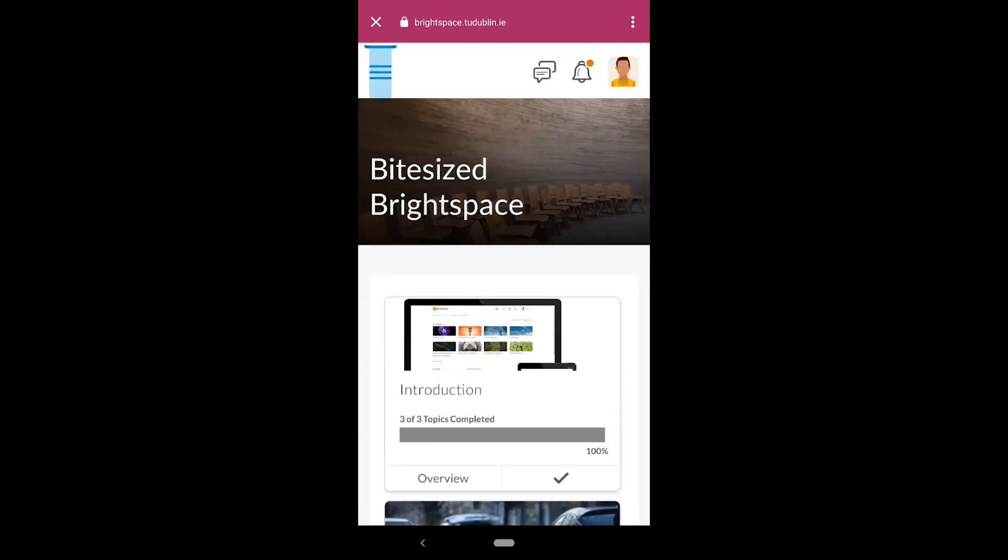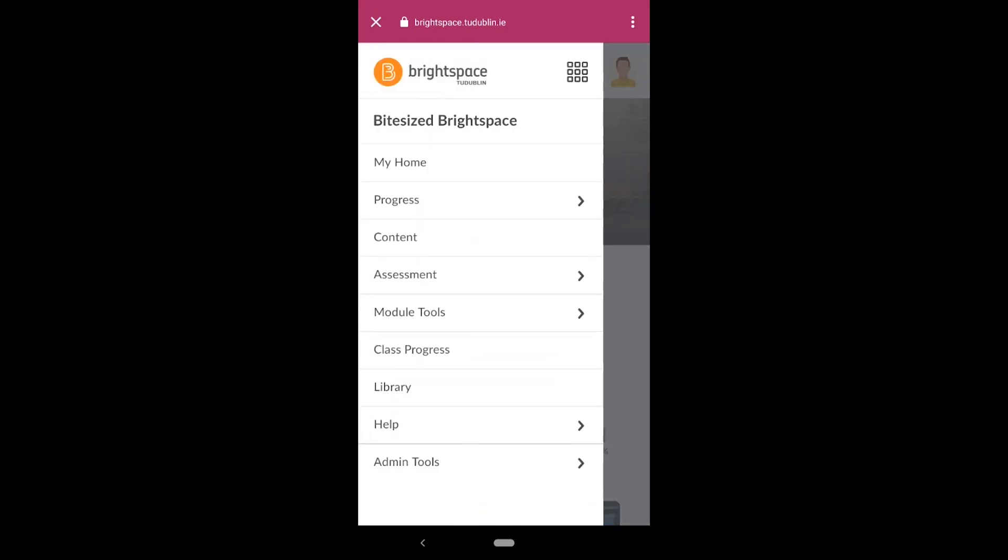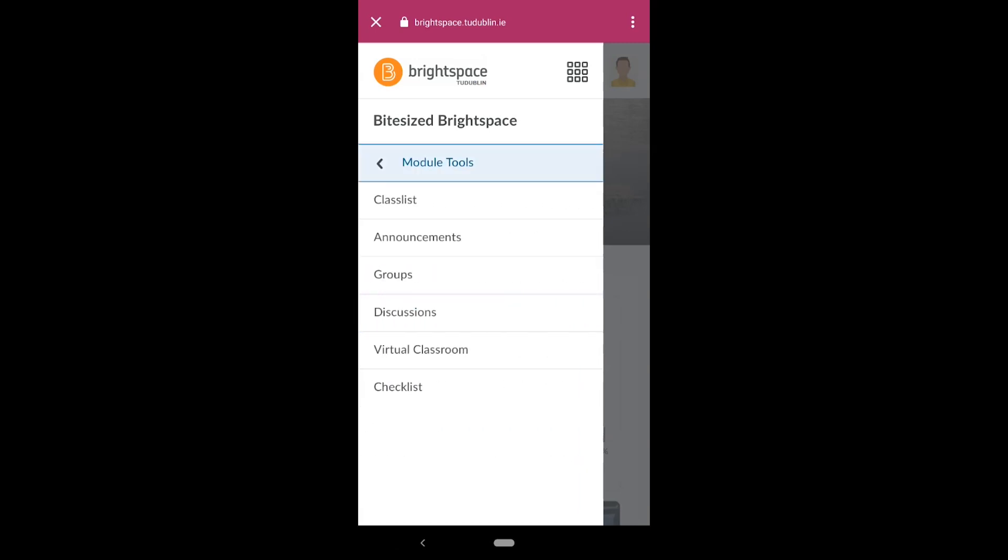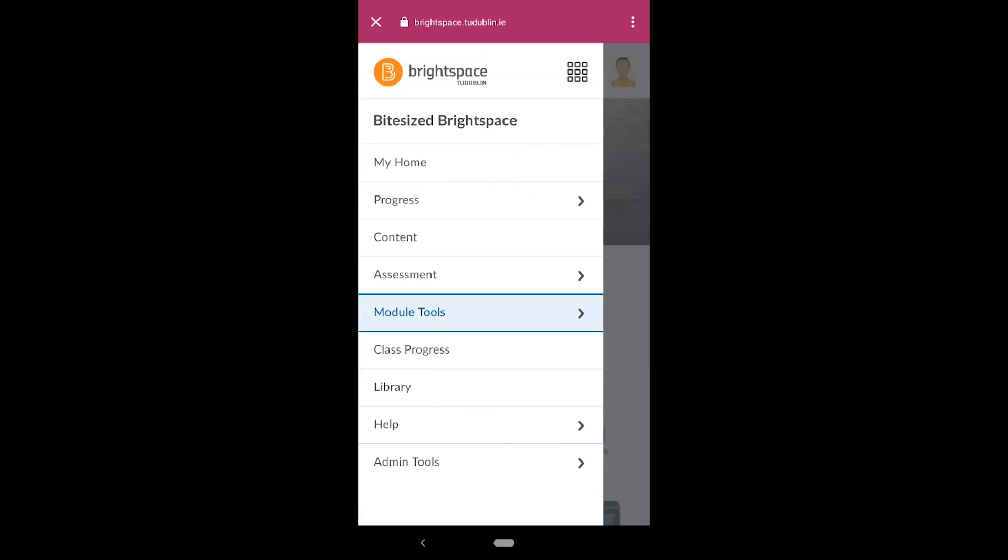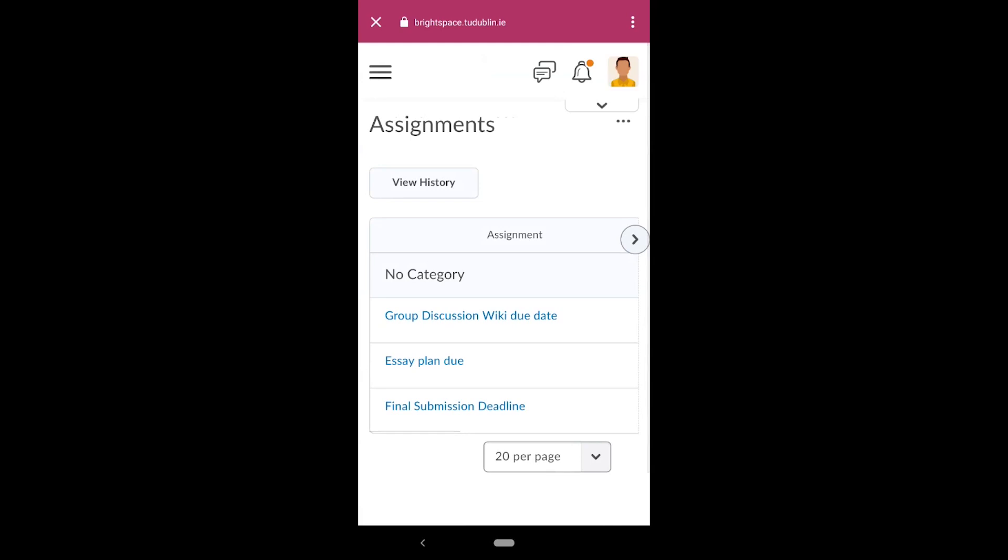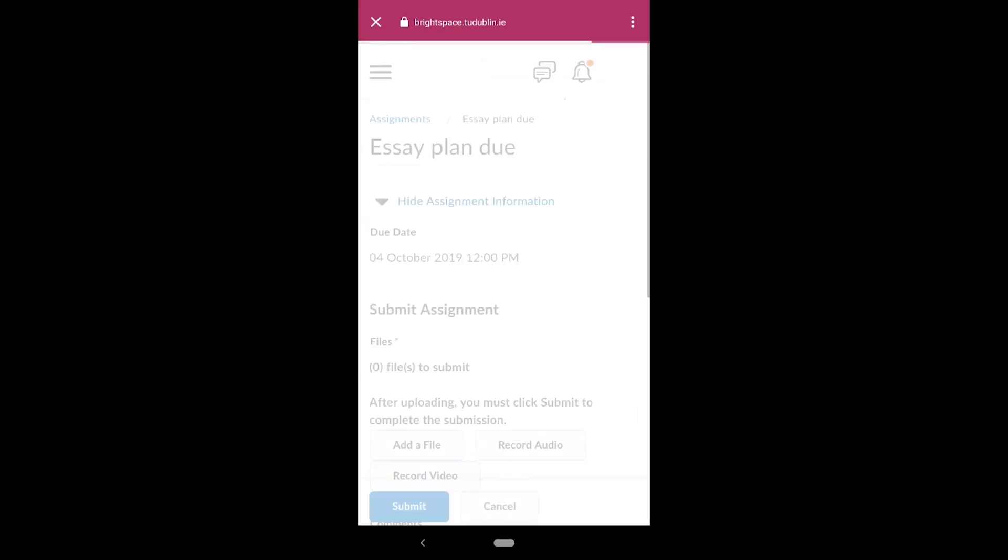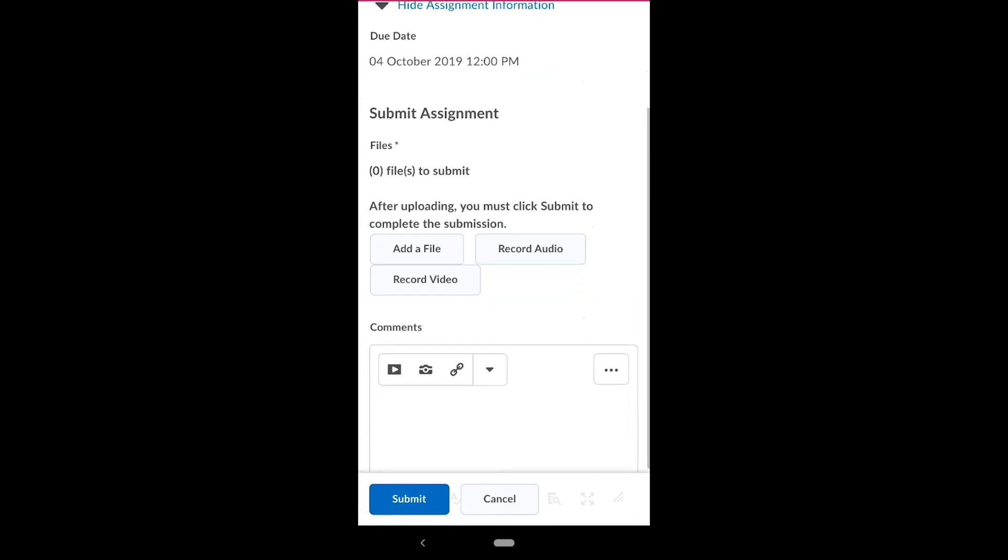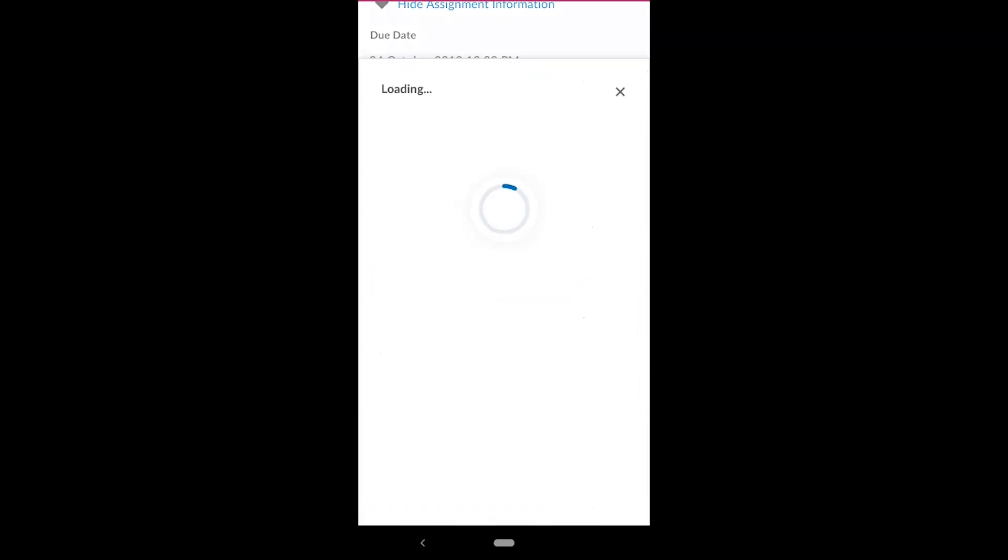From the menu, you'll also have access to module tools such as assessments, announcements, and discussions. You can even upload an assignment submission from directly within the Pulse app, either from your device or, if enabled, from cloud storage.